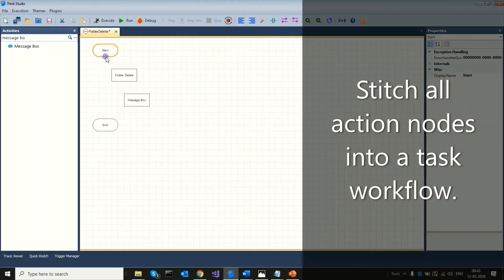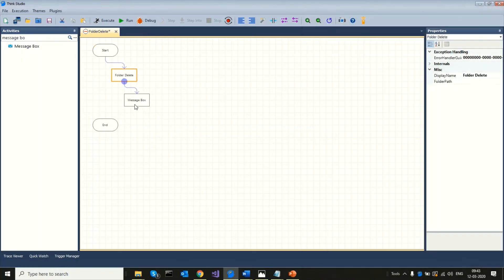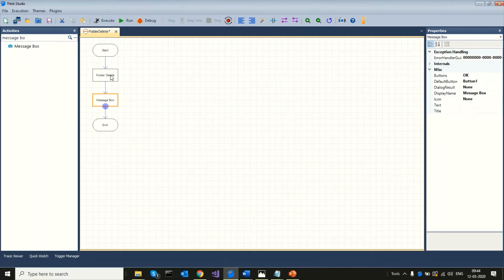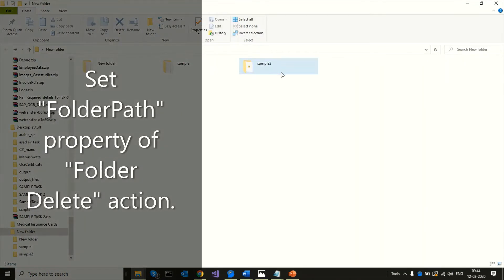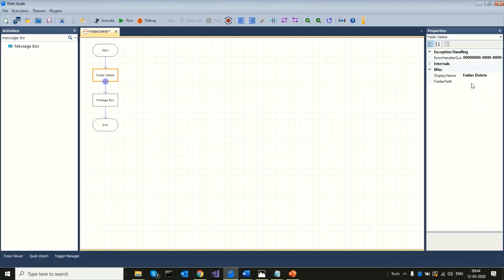Stitch all action nodes into a task workflow. Set the folder path property of the folder delete action.